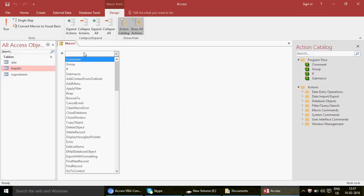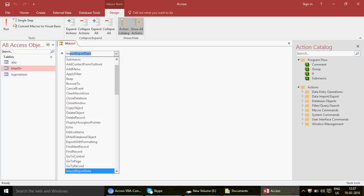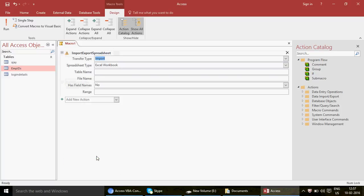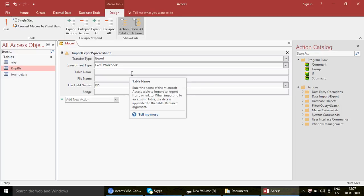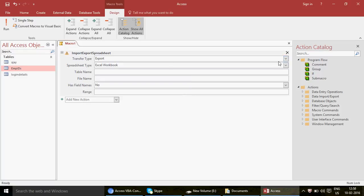If you can't find a particular macro, click 'Show All Actions' to display all available macros. I'll type 'Im' to filter, which brings up 'ImportExportSpreadsheet'. Select ImportExportSpreadsheet — this lets you import or export a spreadsheet. In this case we want to export — meaning we're pushing data outside from our Access database and transferring it to a spreadsheet.